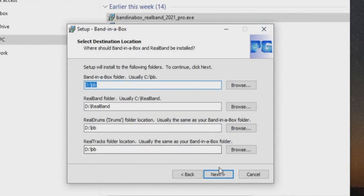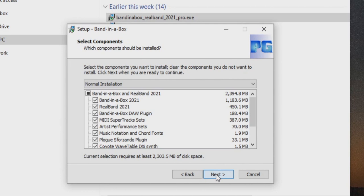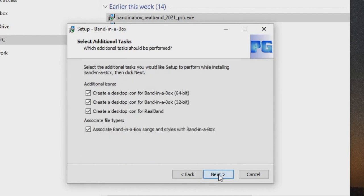Once your destination locations are set, you can press next again. The next page allows you to choose exactly which components you would like to install and how much space it will take. Here we can choose if we want to create desktop icons for Band in a Box and RealBand, and if we would like to associate song and style files with the software. This will make sure that files with extensions like .sgu, .mgu, or other Band in a Box files will open Band in a Box when double clicked. I will leave all of these checked and press next.